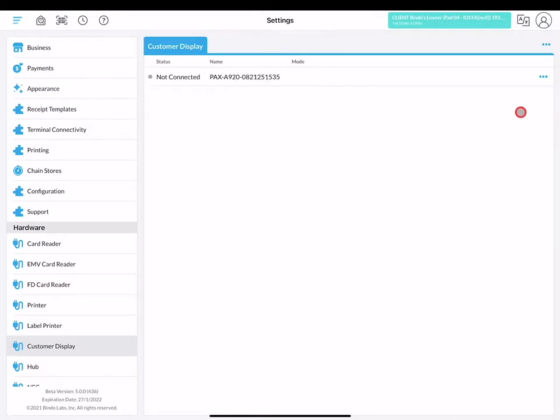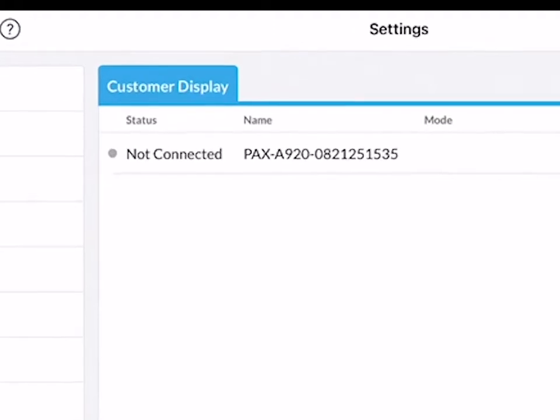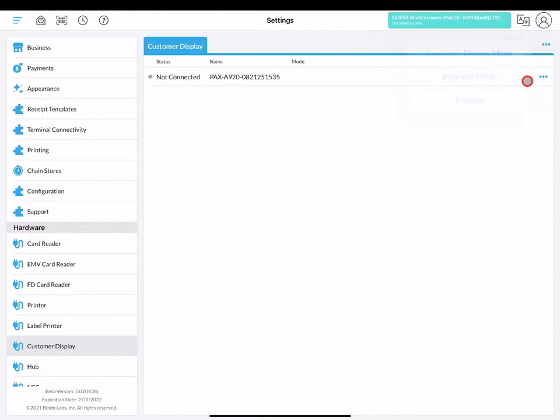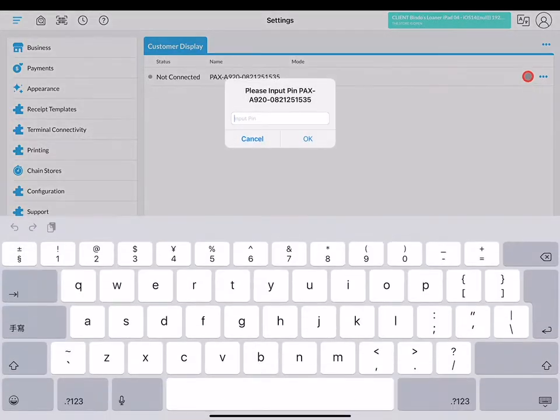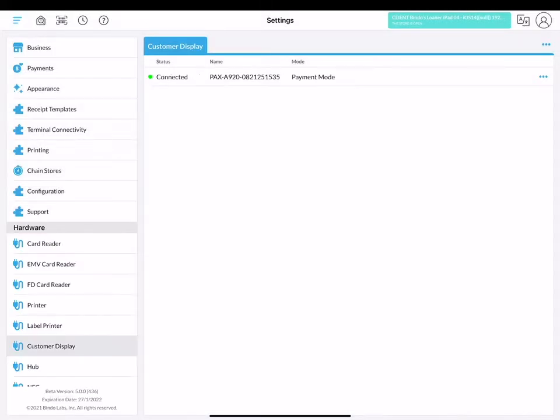After the scan, the terminal will appear on the screen. You will then have to click its corresponding three blue dot icon, then click payment mode and enter the device pin of the terminal. The gray circle icon will turn into a green one, showing that your payment terminal has now been connected.